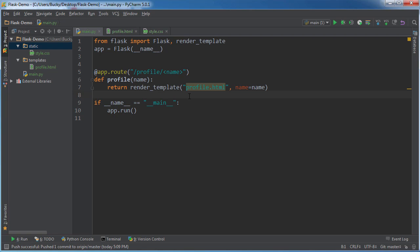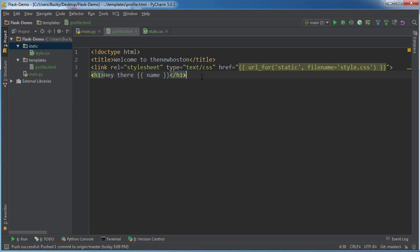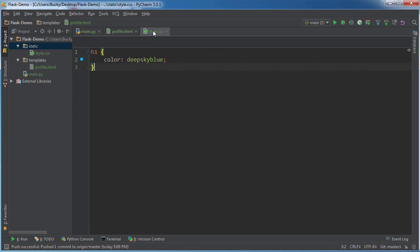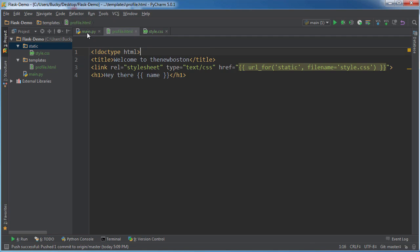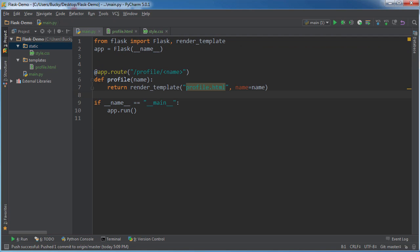And well, there you go. So that is how to not only use HTML templates, but how you can also use static files like CSS and other in your flask web application. So as always, thank you guys for watching. Don't forget to subscribe. I'll see you guys next time.